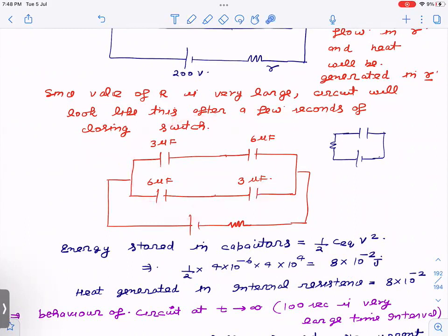Now, if you take all of this as C_eq and place one capacitor with this resistance, you know from your previous knowledge that when a battery is charging a capacitor in an RC circuit, the amount of energy stored in the capacitor equals the amount of heat generated in the resistance. If you don't remember that, just go through your capacitor notes or do the small calculation.